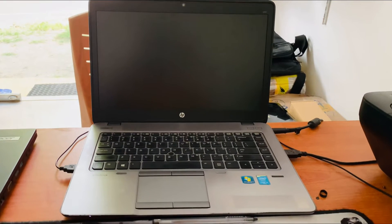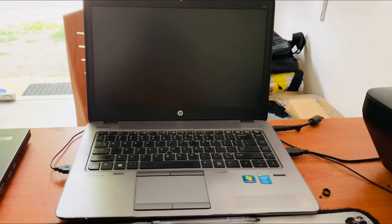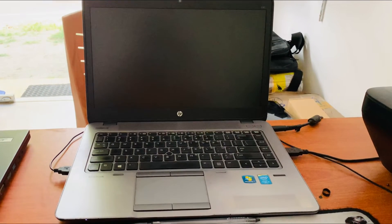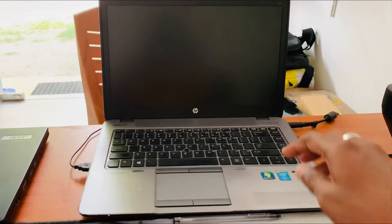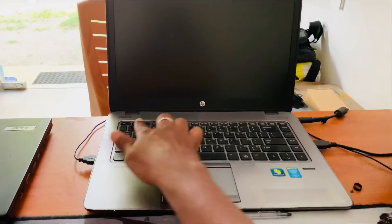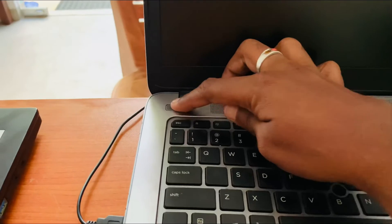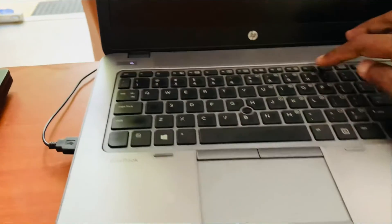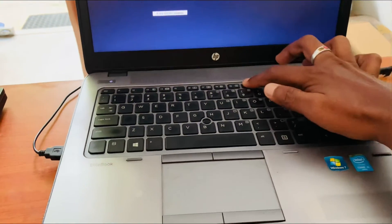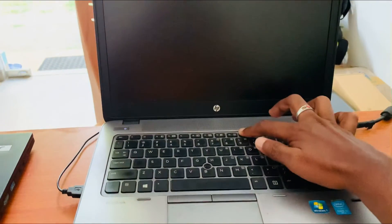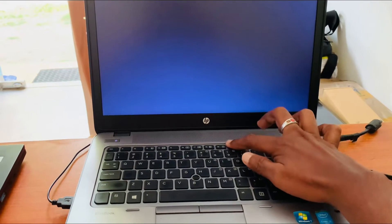Hi guys, I am going to show you today how to get the BIOS program on an HP laptop. First, switch on the laptop and press the F10 key. F10 is the HP laptop BIOS key.